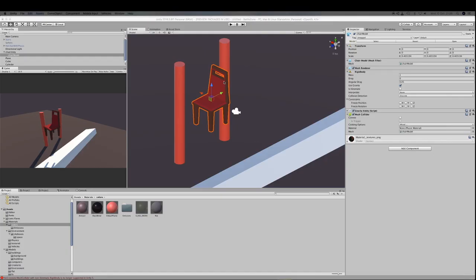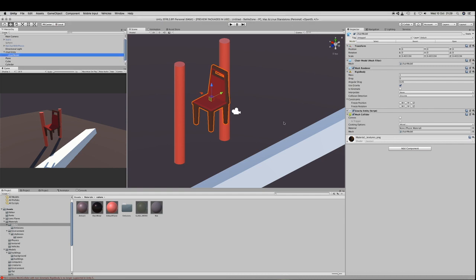The issue is that most of the models you will design will have a concave shape and Unity, especially physics, does not like that.